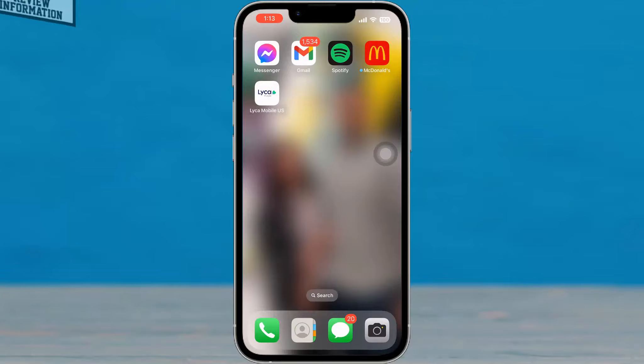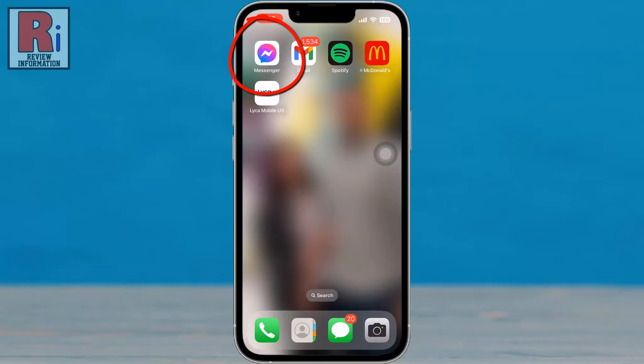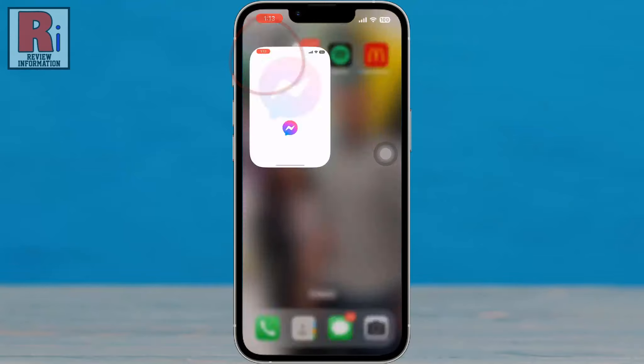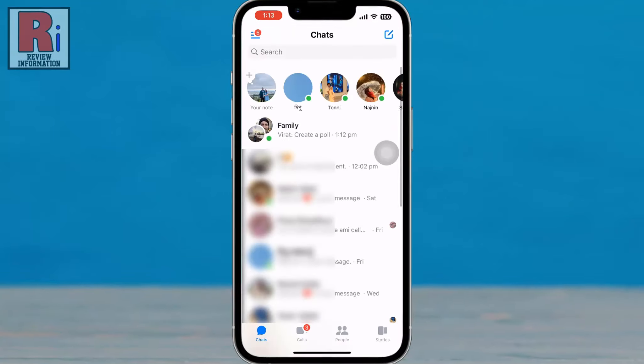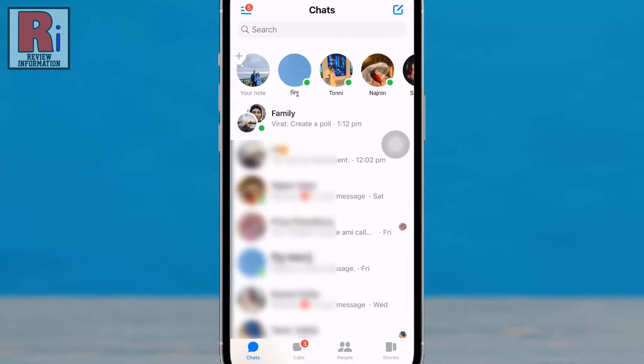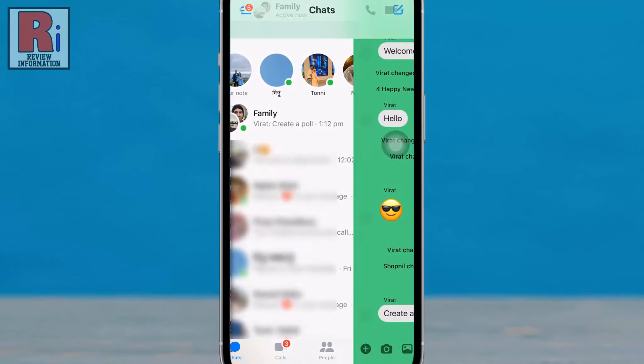To begin, open the Facebook Messenger app on your phone. Open the group chat where you want to create a poll.